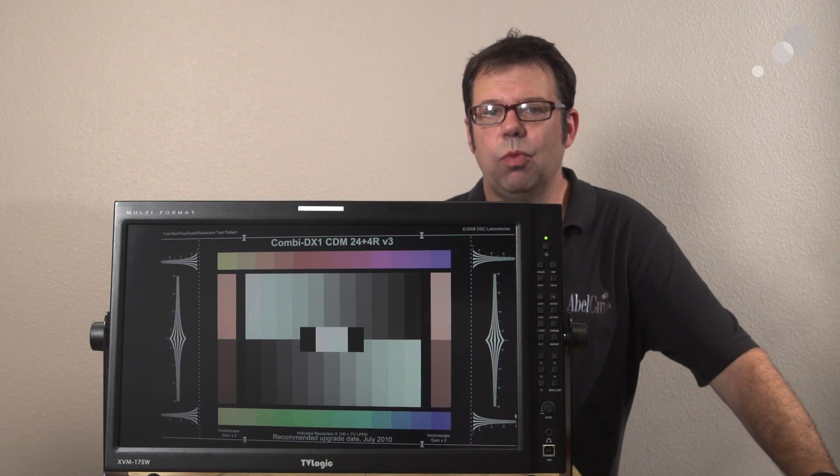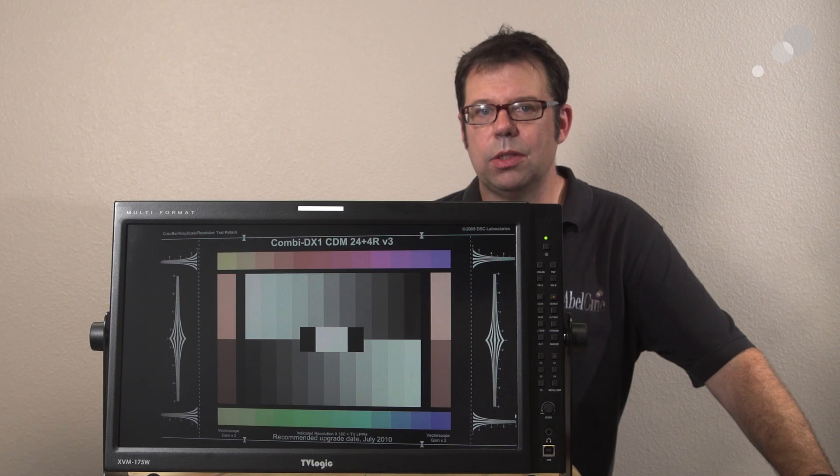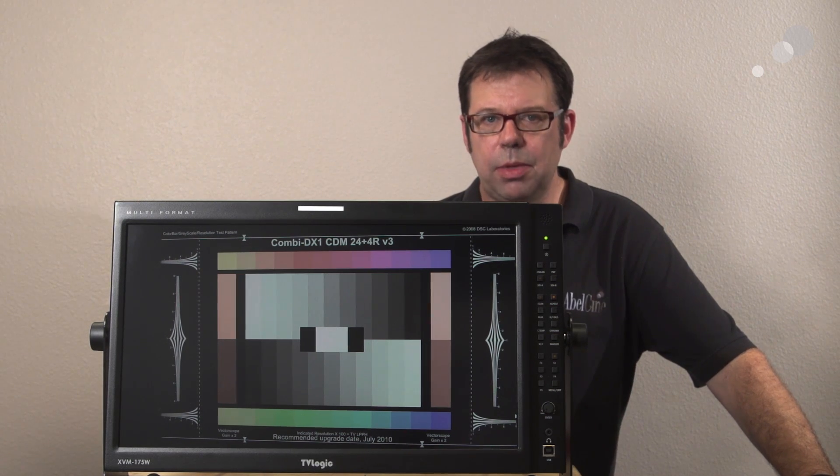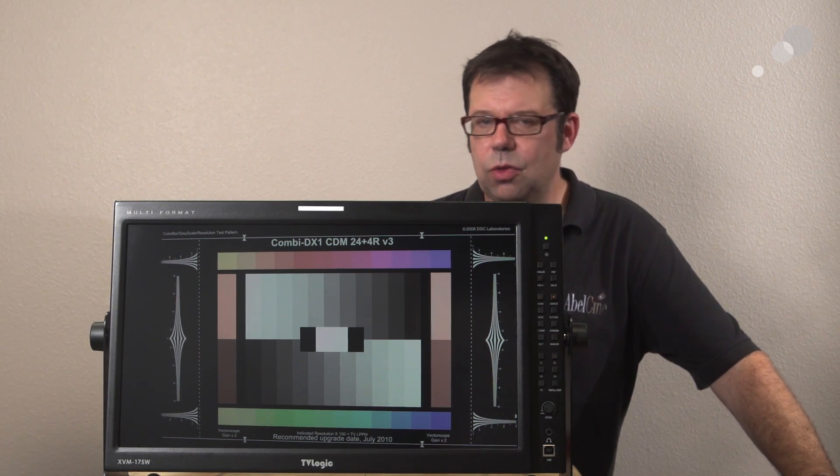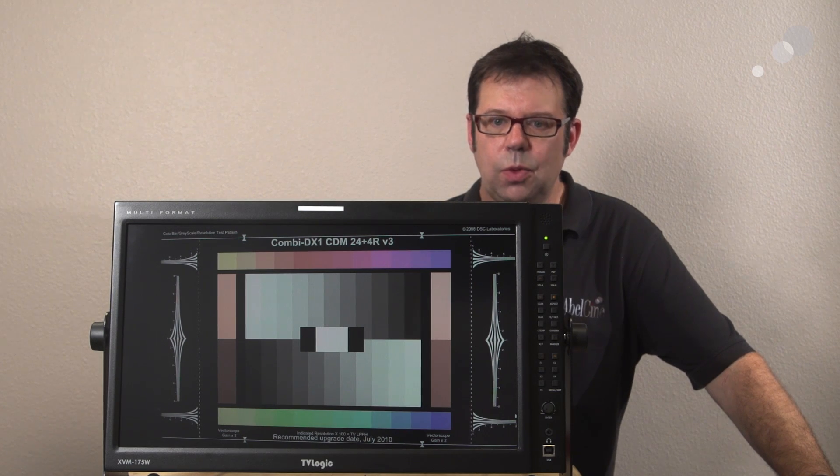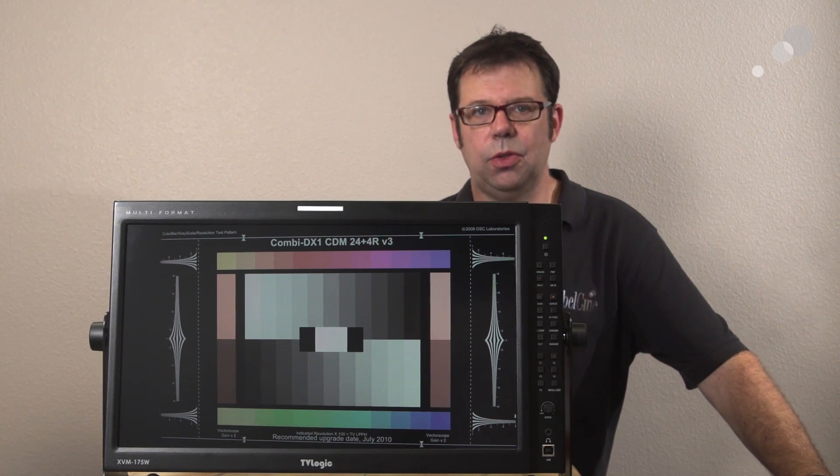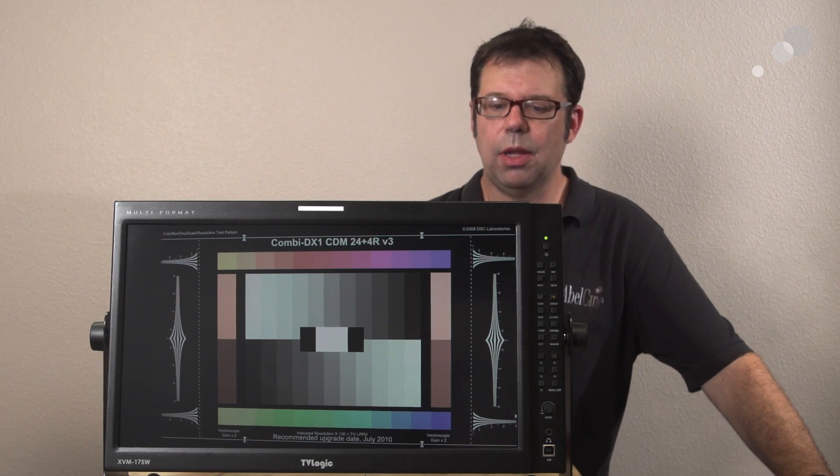This is a native 1920 by 1080 resolution monitor with 10-bit color depth. It has a tremendous amount of features built into it but let's talk first about the XVM designation for this monitor.